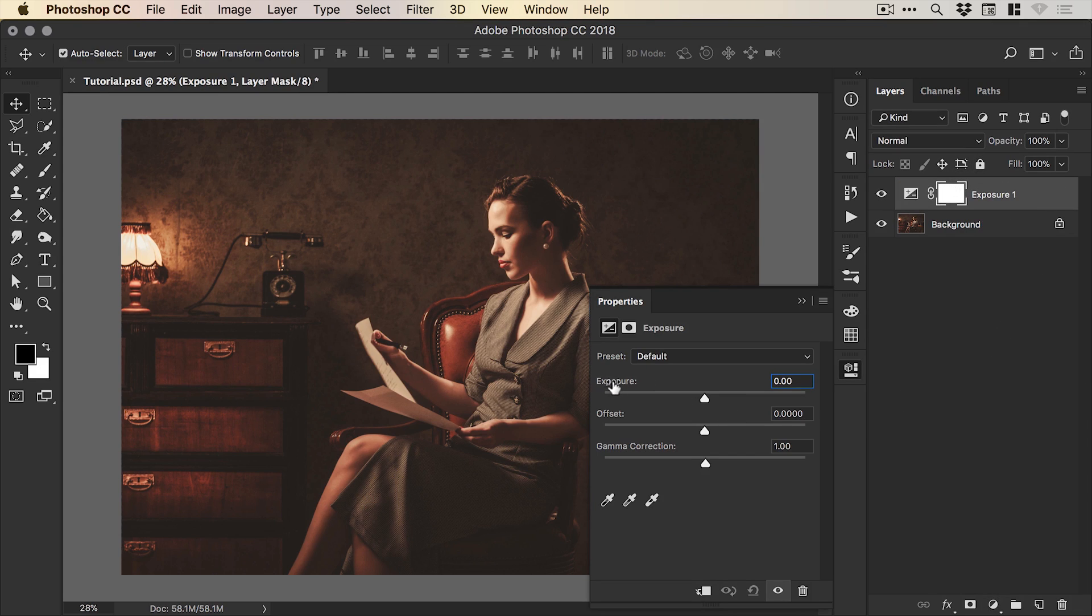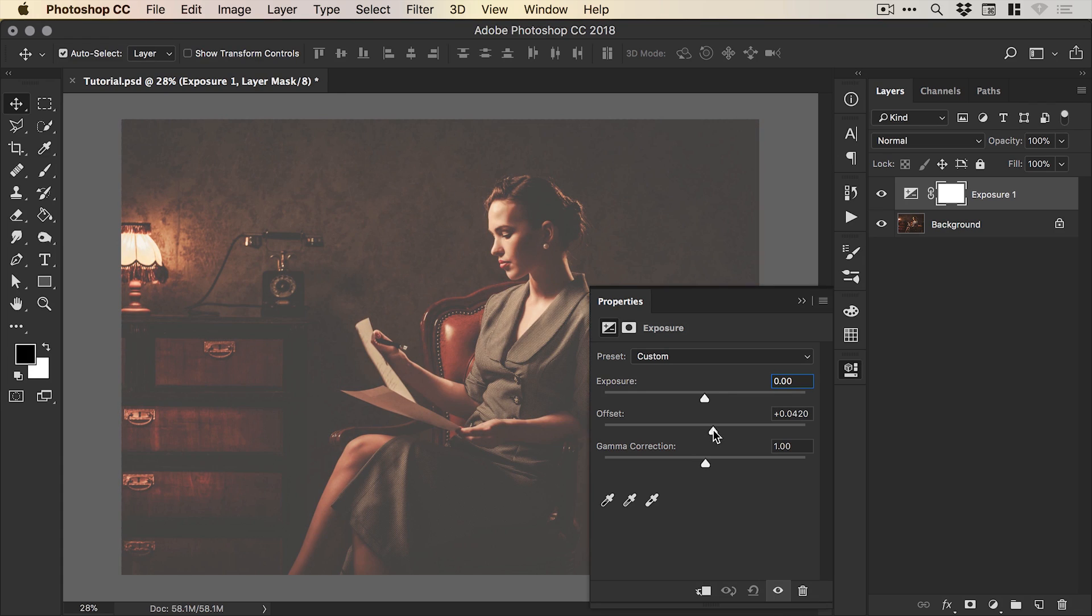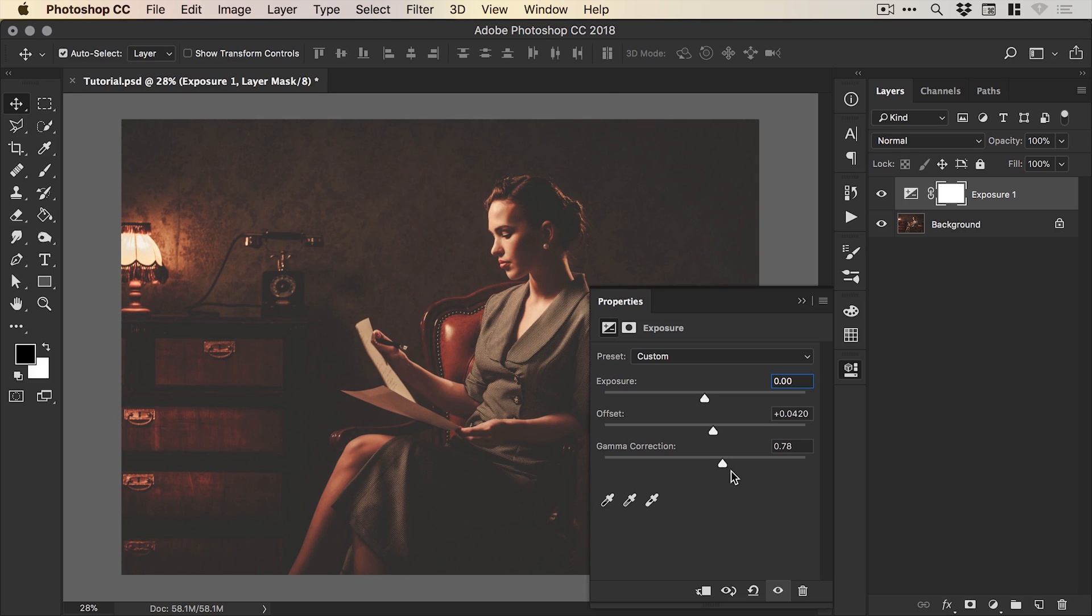Now we're not going to touch the exposure slider itself but more focus on the offset and the gamma correction. So we can start by increasing the offset and then also increasing the gamma correction.